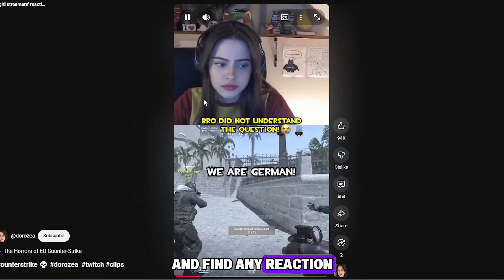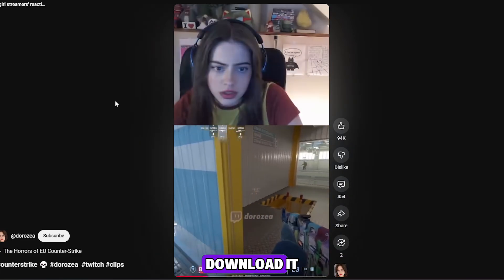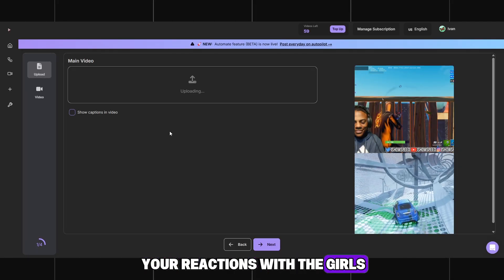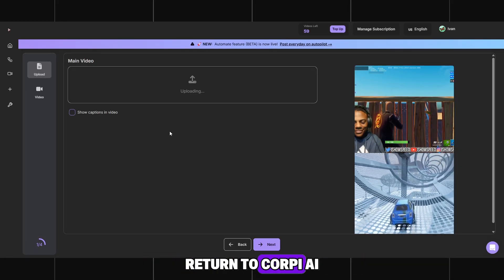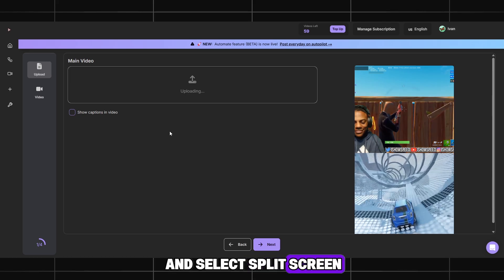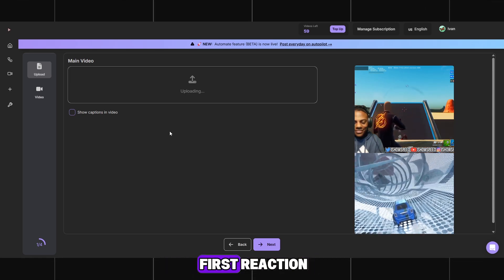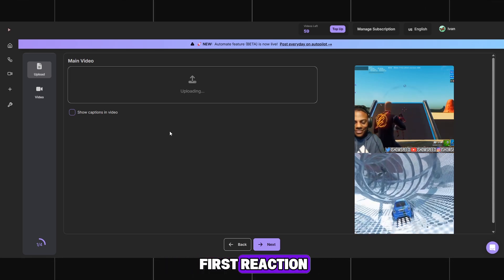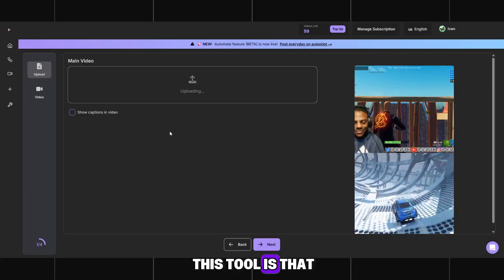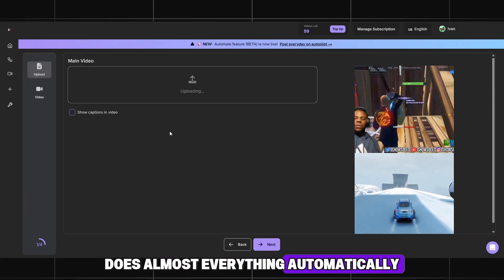Go to YouTube and find any reaction video of a female streamer and download it. Once you have prepared your reactions with the girls, return to Korpi AI and select Split Screen. On this page, we will begin uploading our first reaction. A significant advantage of this tool is that Korpi AI does almost everything automatically.